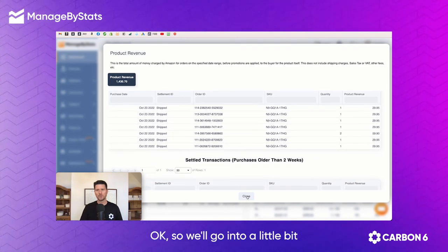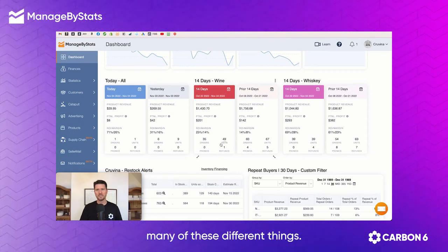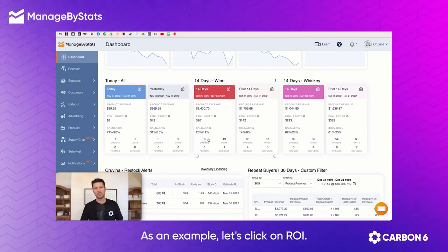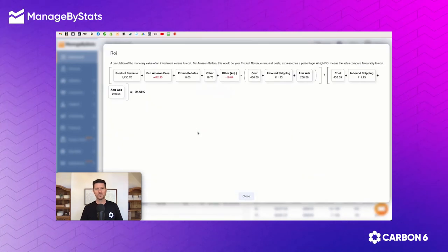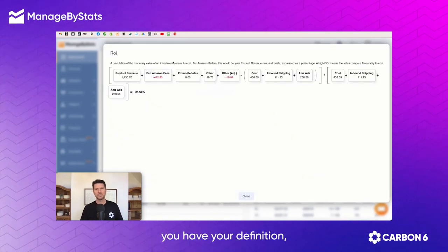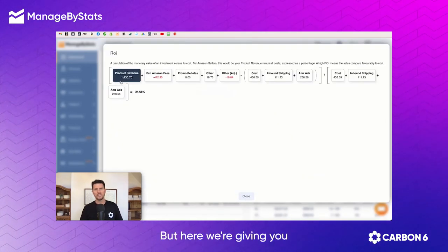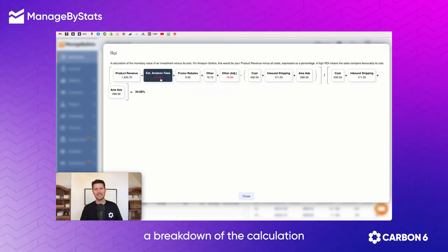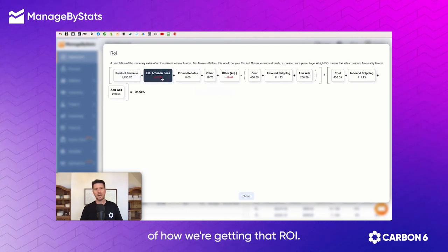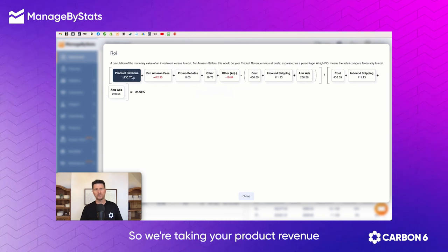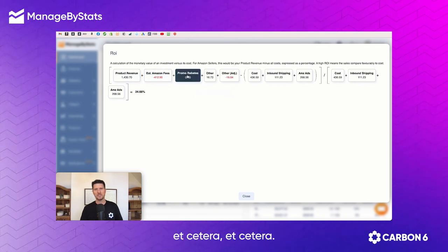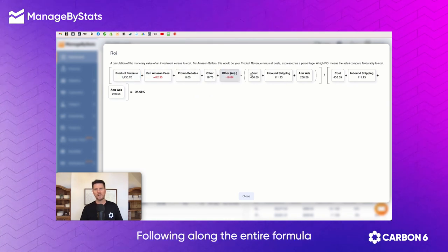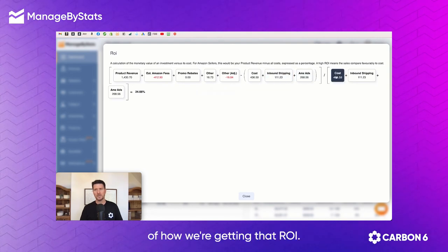We go into a little bit more detail on many of these different things. As an example, let's click on ROI. Here you have your definition, you have your breakdown, and here we're giving you a breakdown of the calculation of how we're getting that ROI. We're taking your product revenue plus your estimated fees, et cetera, following along the entire formula of how we're getting that ROI.